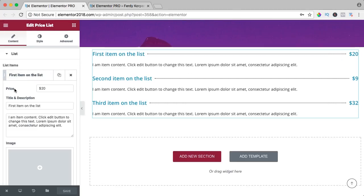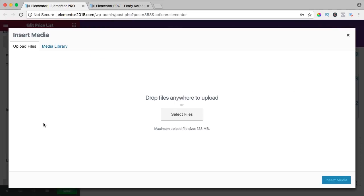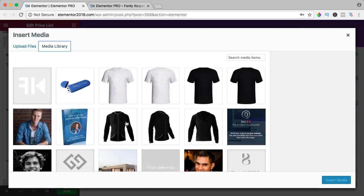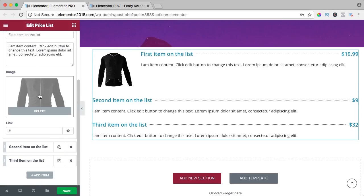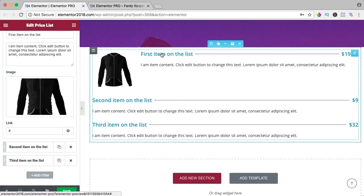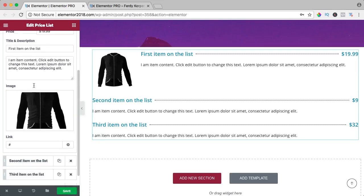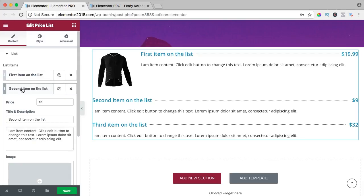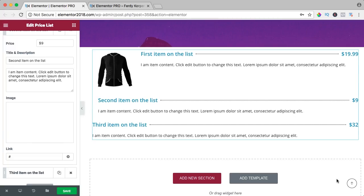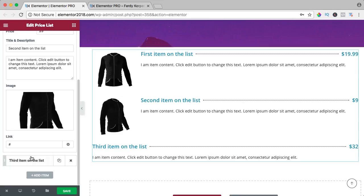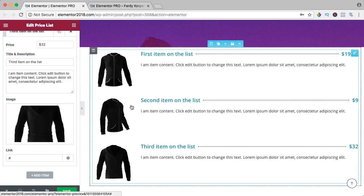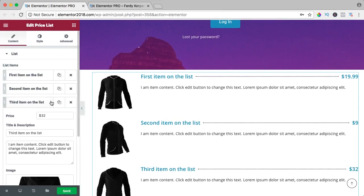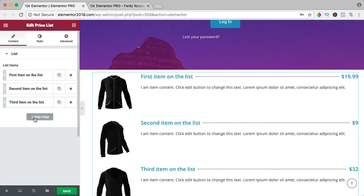If we take a look at the item, we can change the price — for example 90.99. We can add an image and insert it. We can have a link so if you click on it you go to a certain page. The second item is the same story, and the third one as well. We can add more items of course.